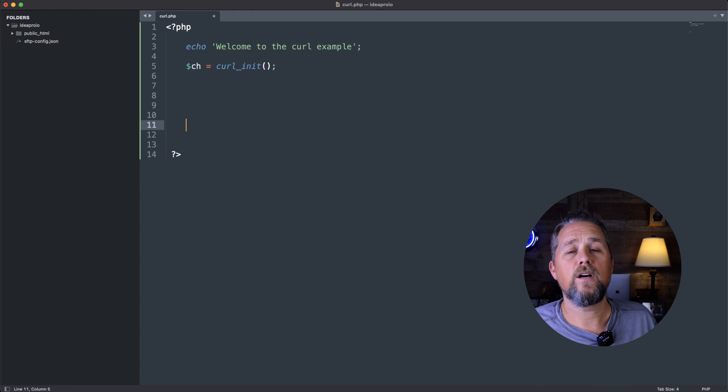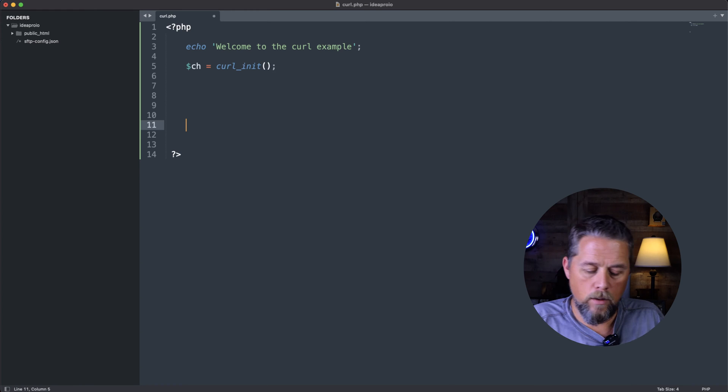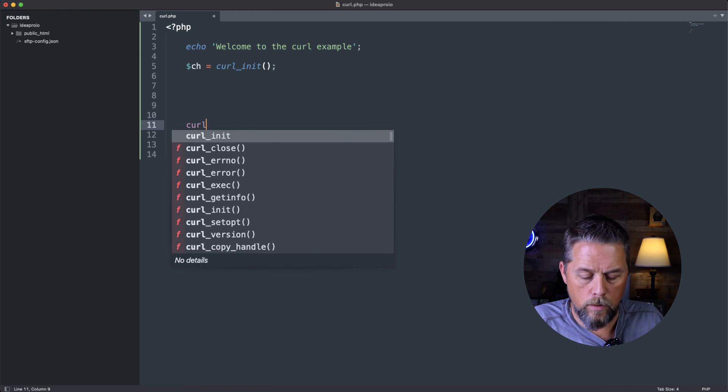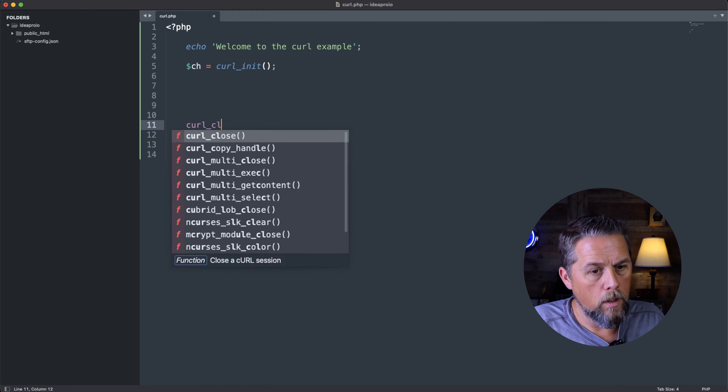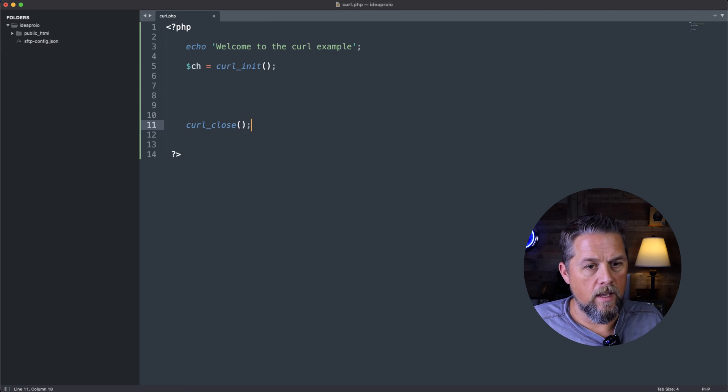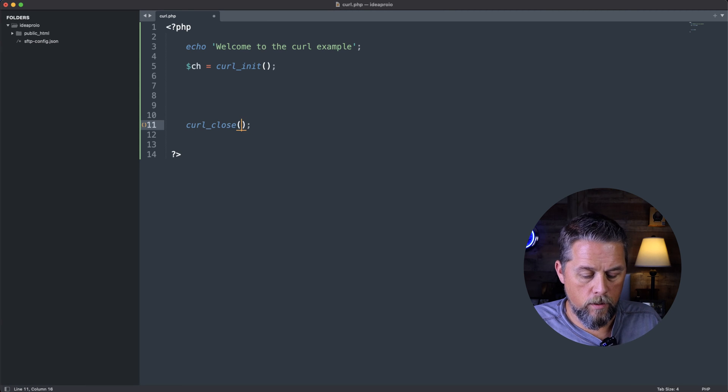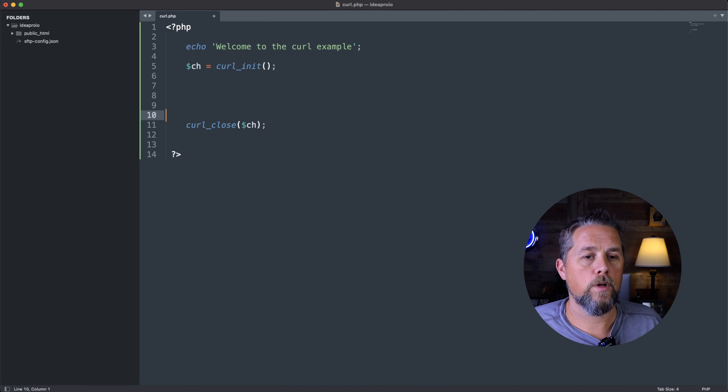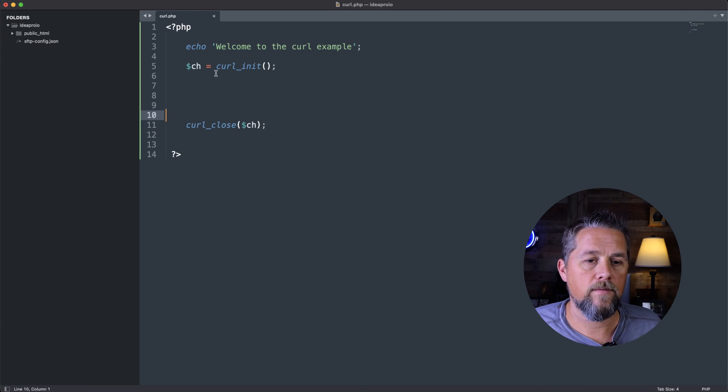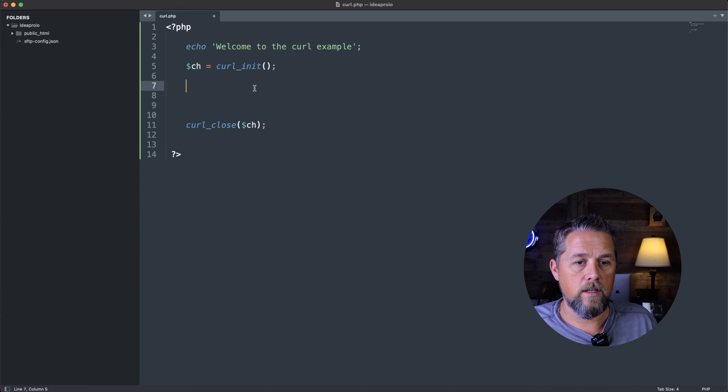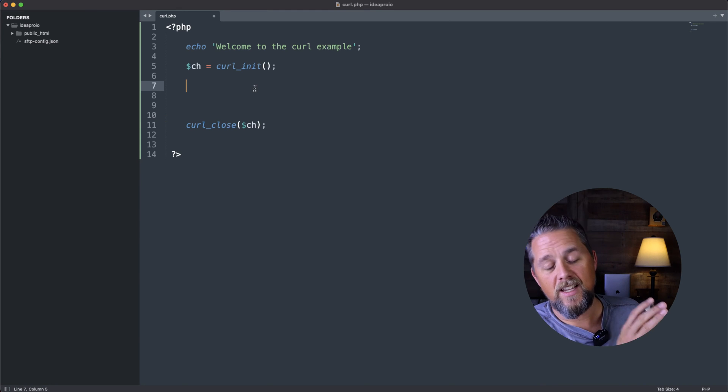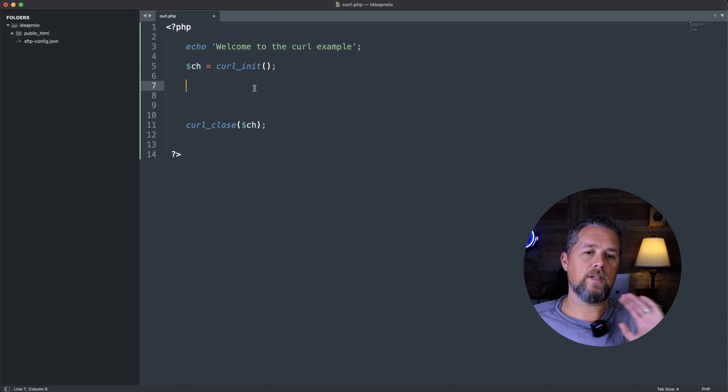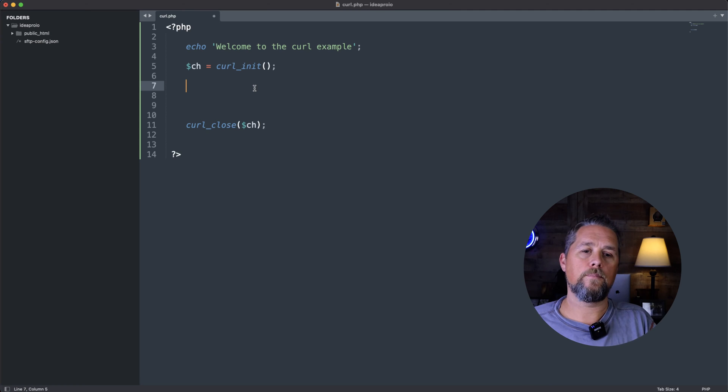And then, so we don't forget, we're going to come down here and say curl_close. And we're going to do ch inside of there because we're going to close off this curl initialization.